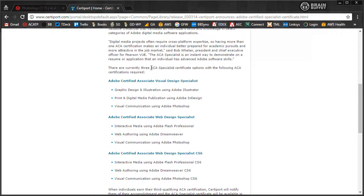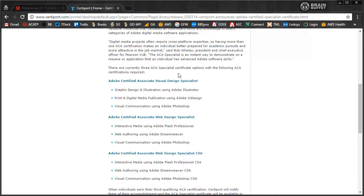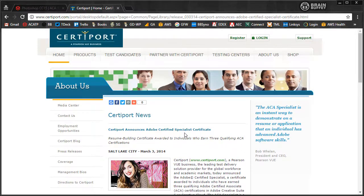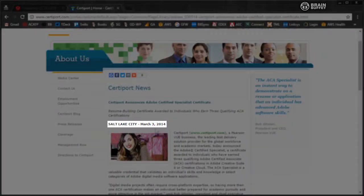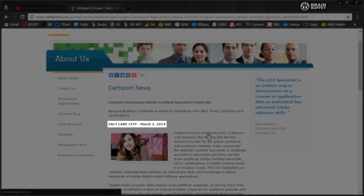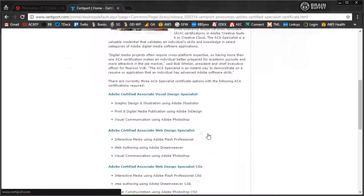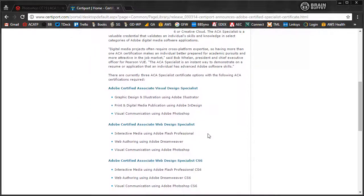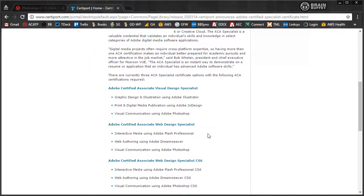I want to talk about this ACA specialist certification. You can see this is a relatively new program. This post is from March 3rd, 2014. It's only been out a few years as I'm recording this, 2017.